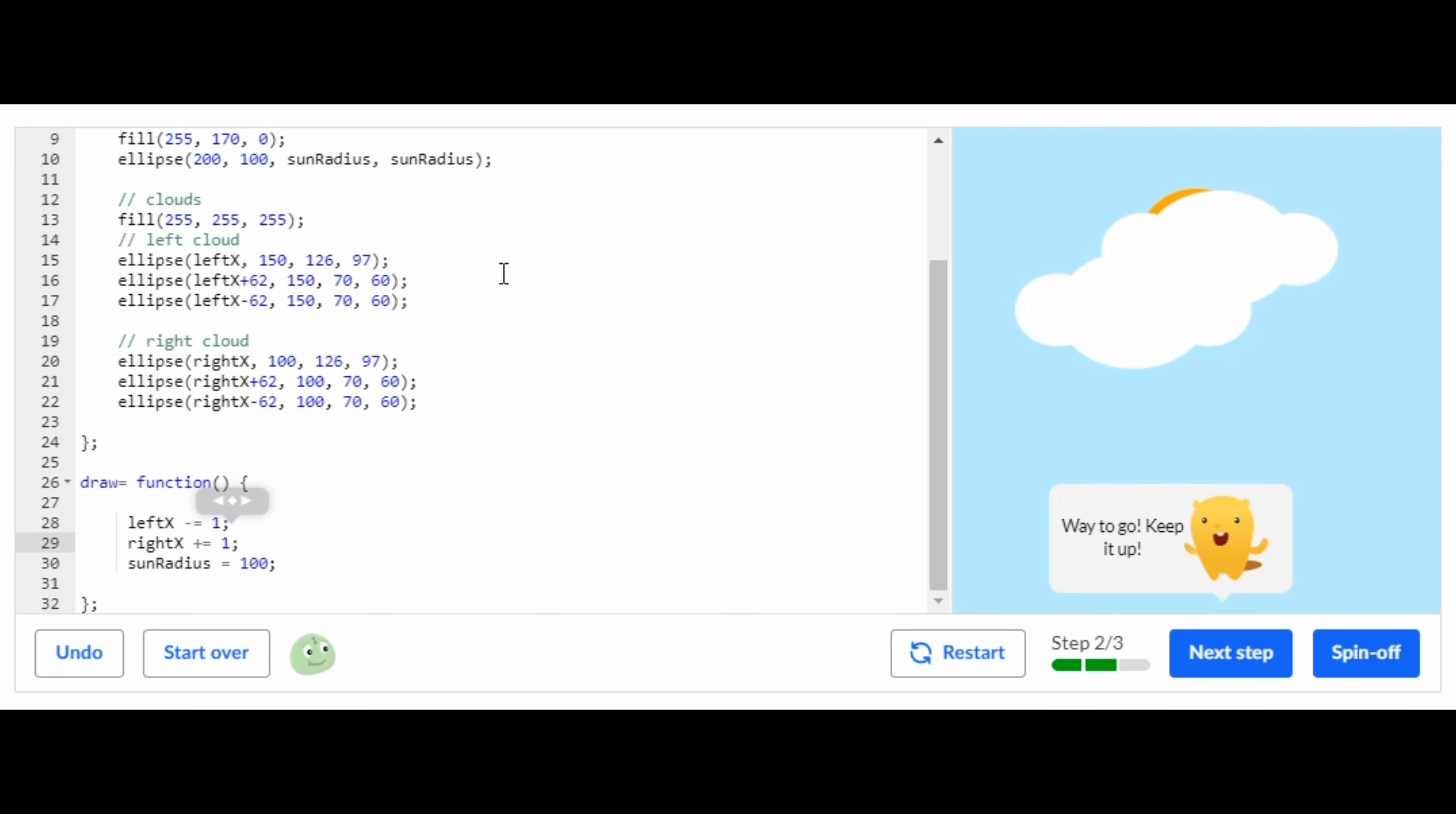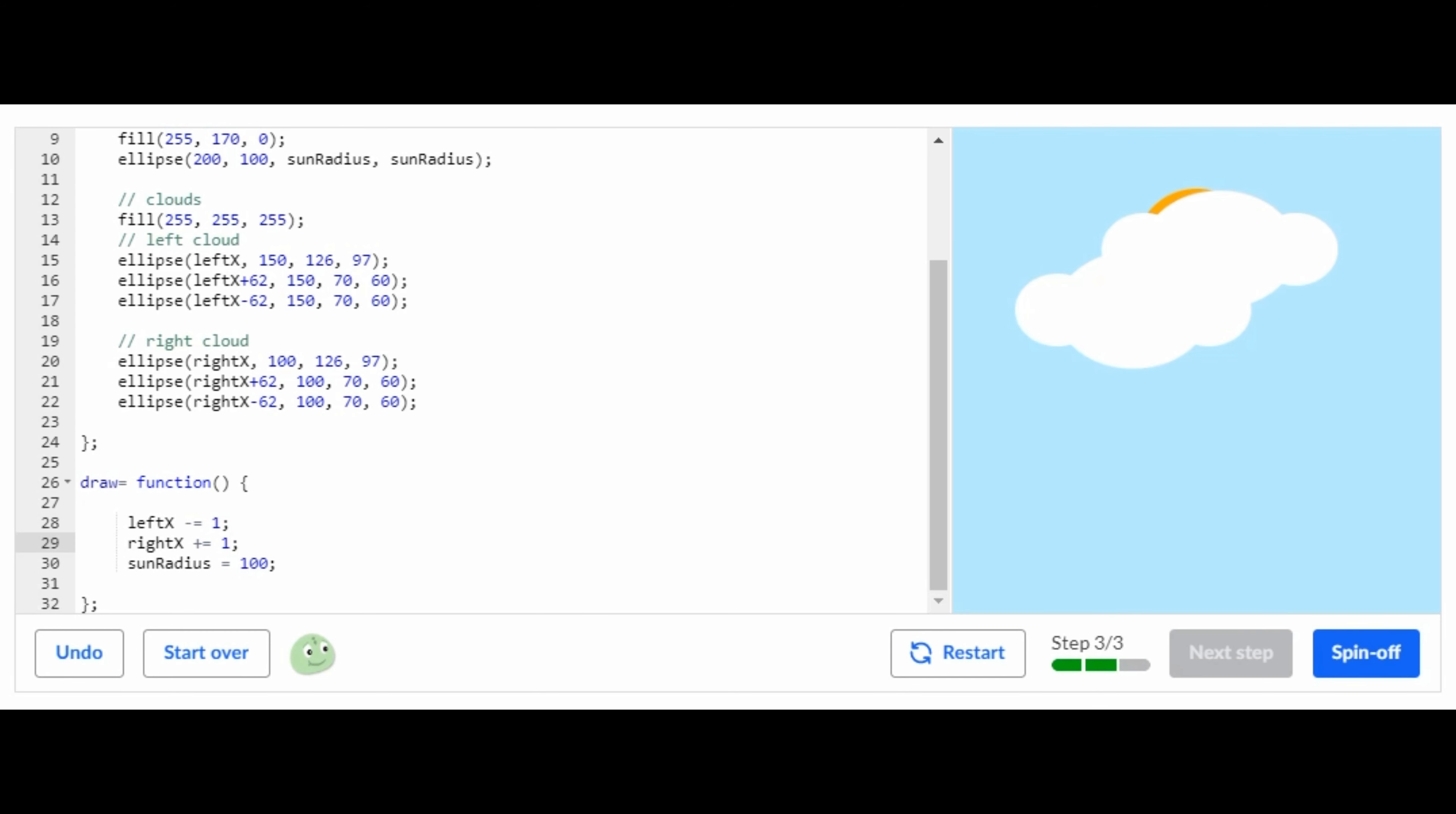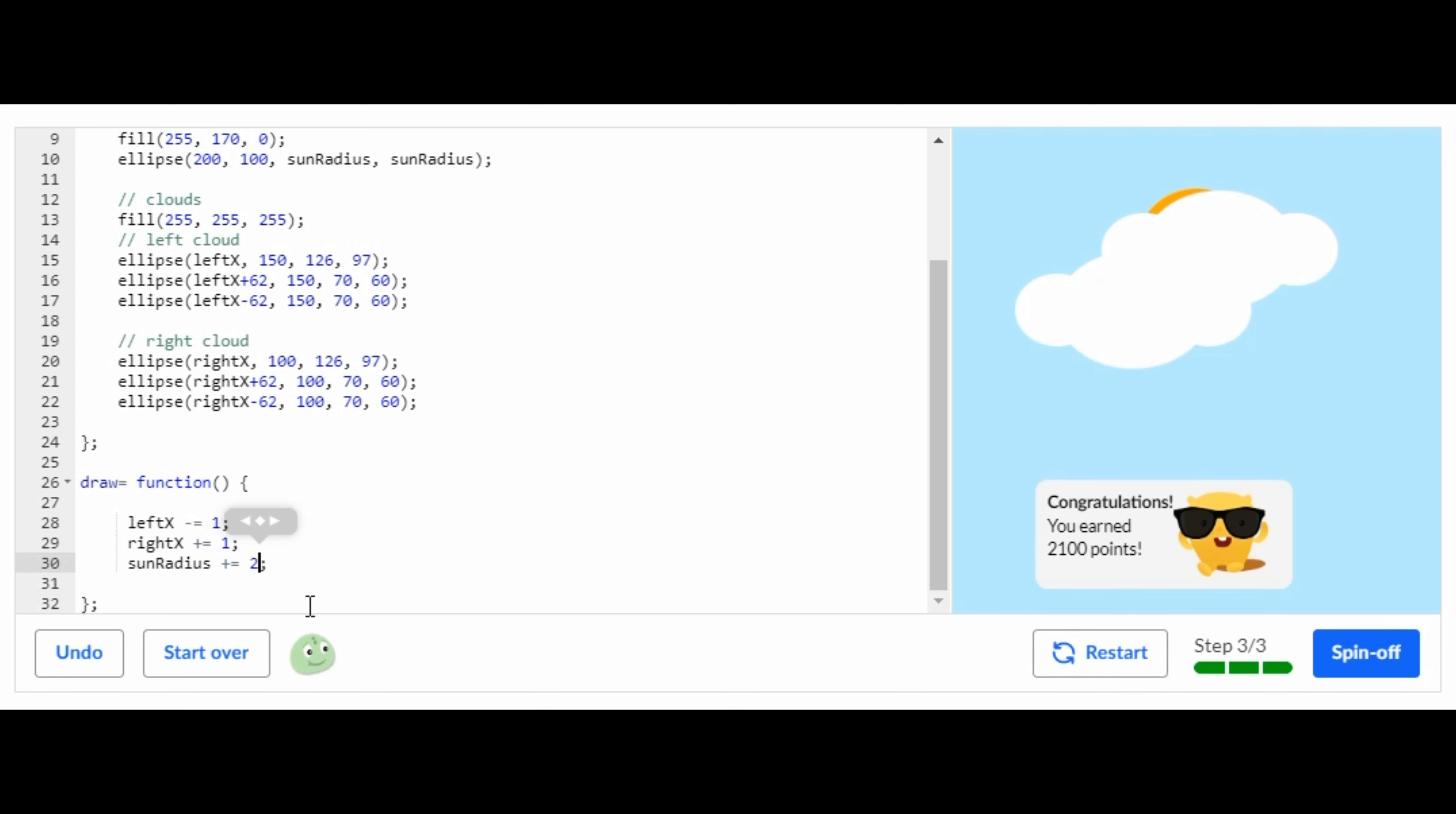That is it for the second step. Now let's get on to the third step. For the third step all you're going to have to do is you're going to have to replace this with plus equals and then put it to where it says 100. That is all you have to do for this challenge.